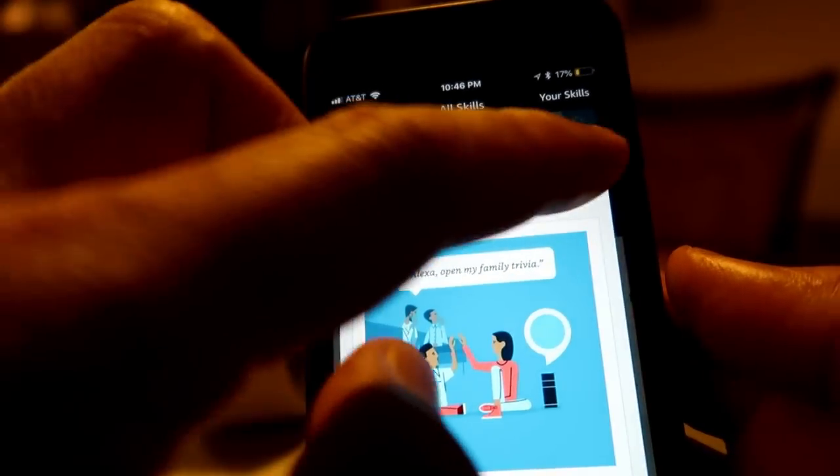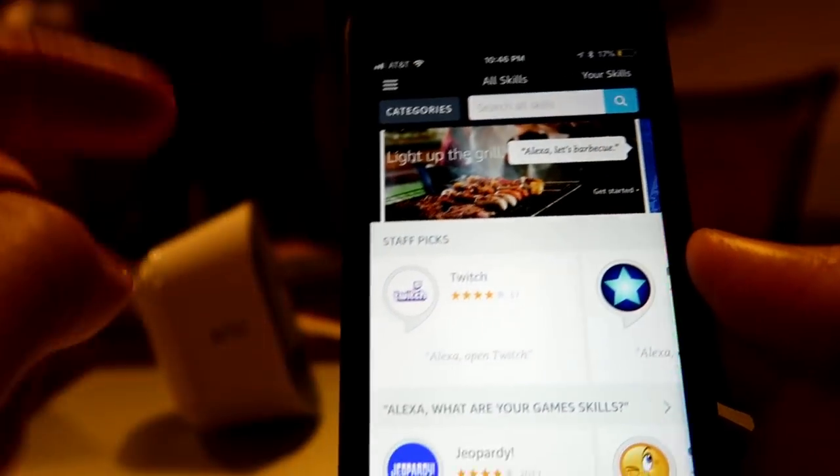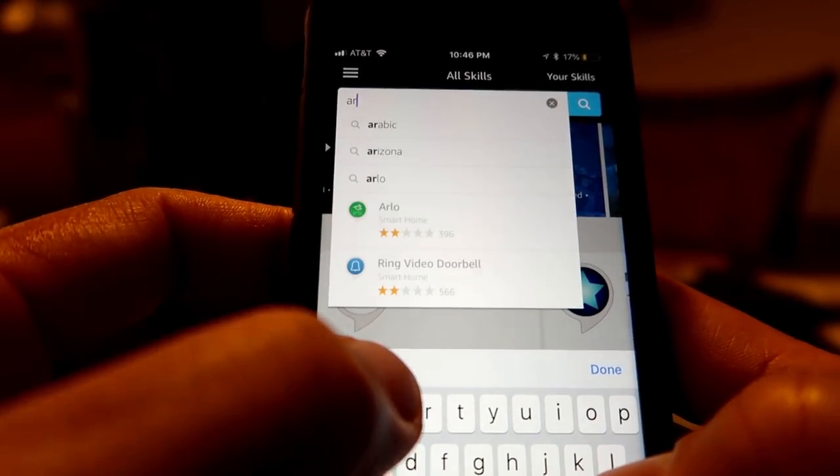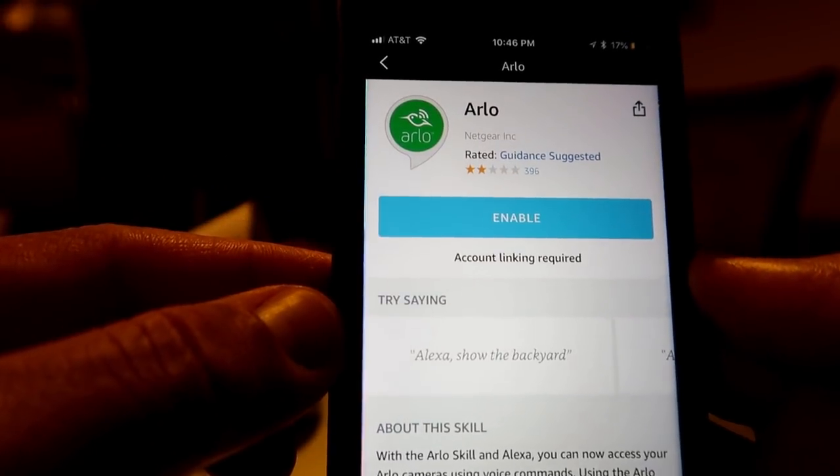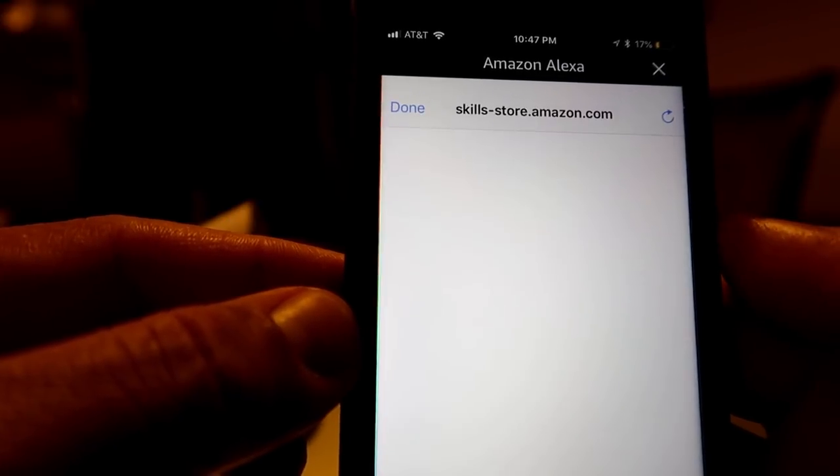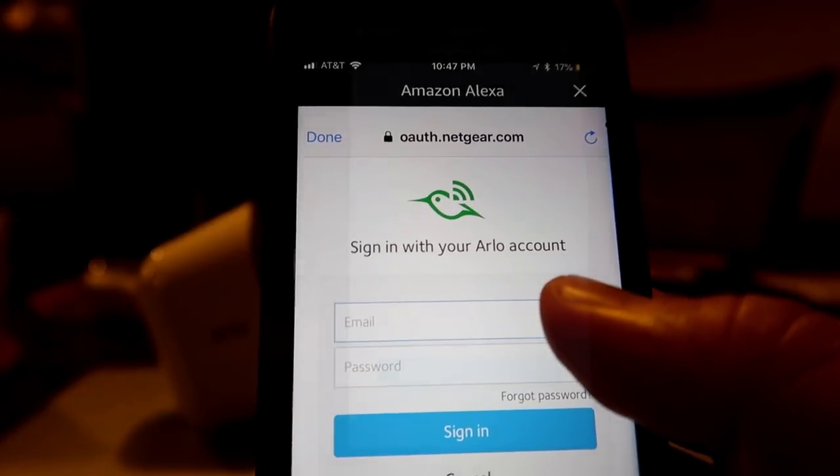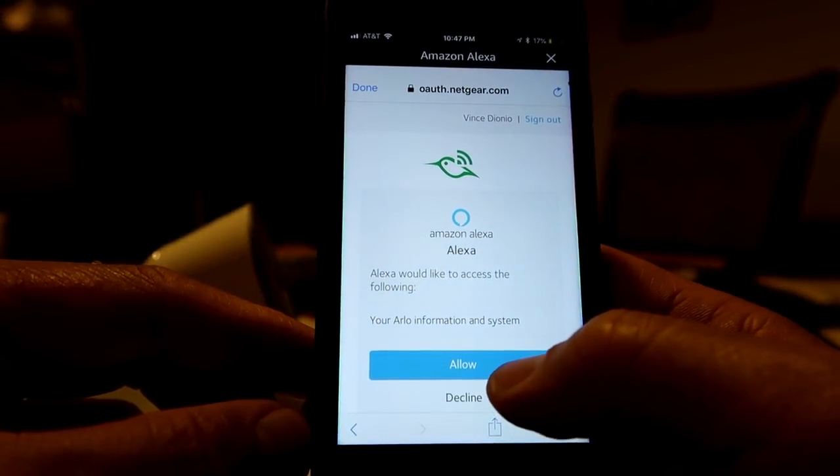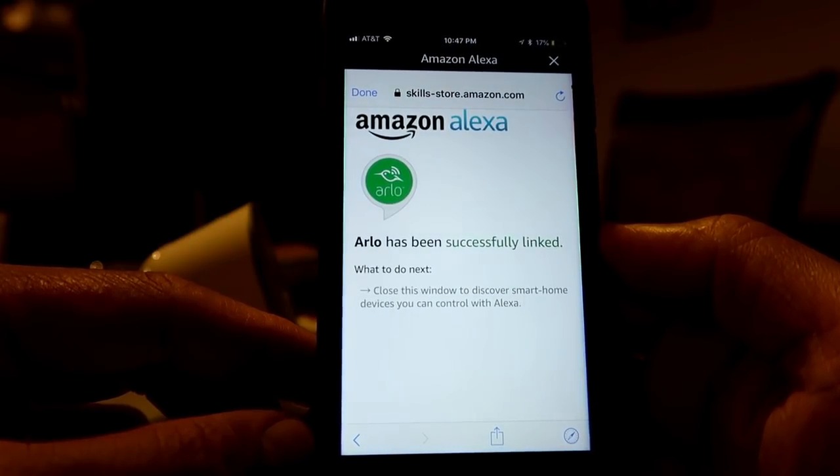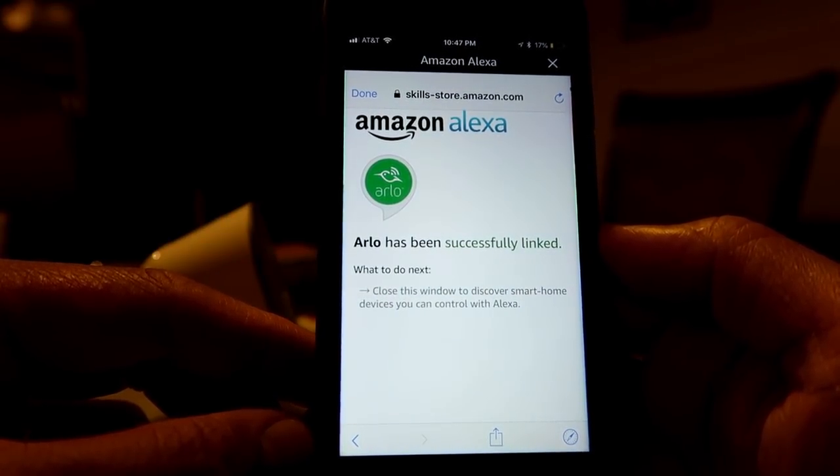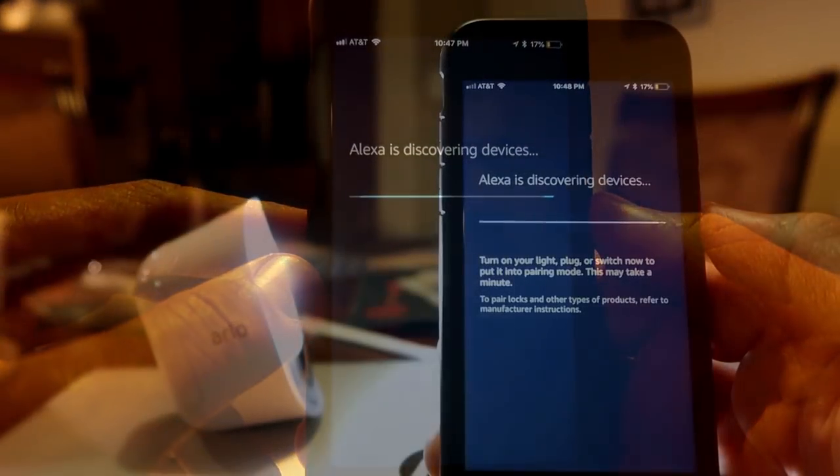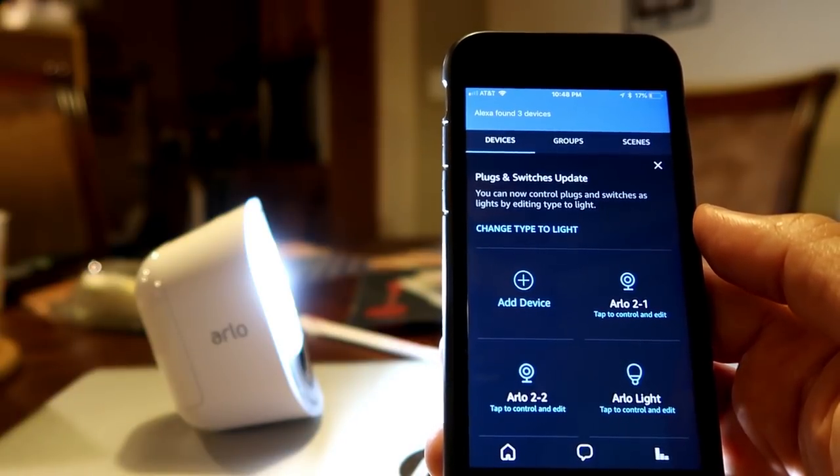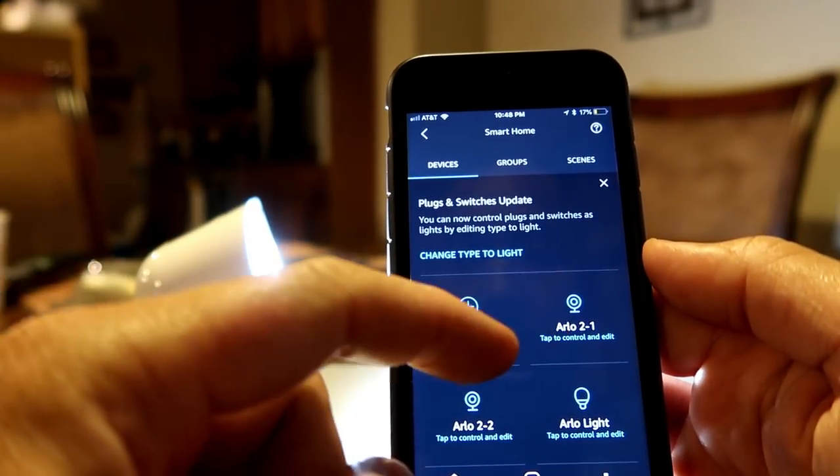Setting up with Amazon Alexa is pretty easy. Just go to the Alexa app, choose skills, and search for Arlo. Click enable, and you have to link up your Arlo account with Amazon Alexa, so type in your email and password. Click allow, and you need to search for new devices. And the Arlo light and the cameras should show up.